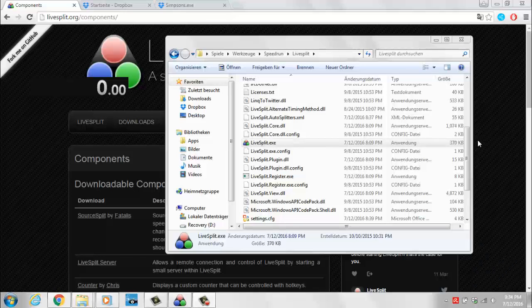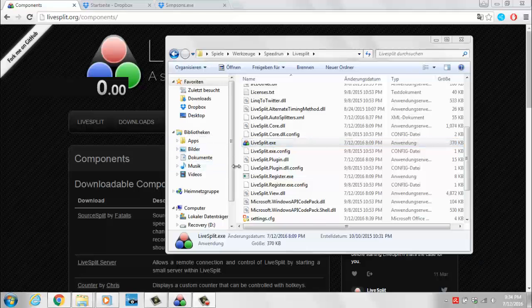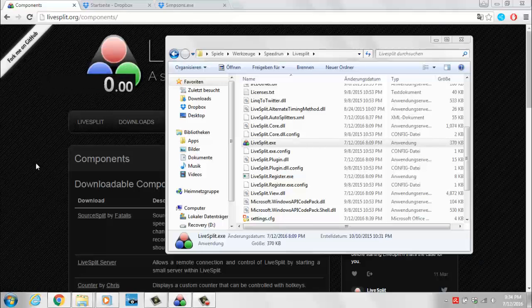Hey guys, this is Kayyumon. In this video I'm going to show you how to install the load remover for LiveSplit and how to use tab 1 for speedrunning The Simpsons Hit and Run. Essentially, you might as well say that this is a tutorial on how to get started with speedrunning The Simpsons Hit and Run and how to prepare everything you need to do.